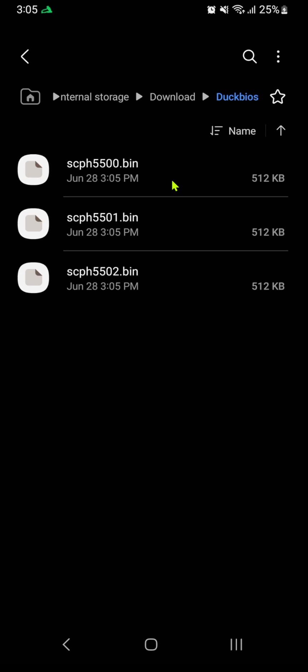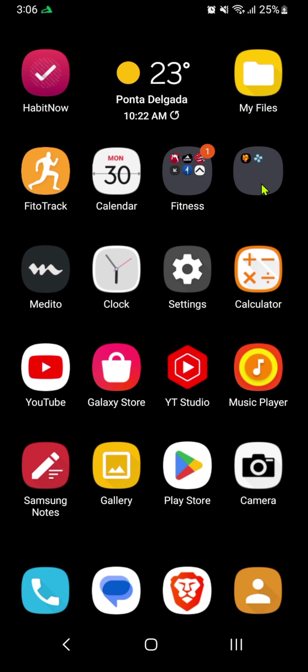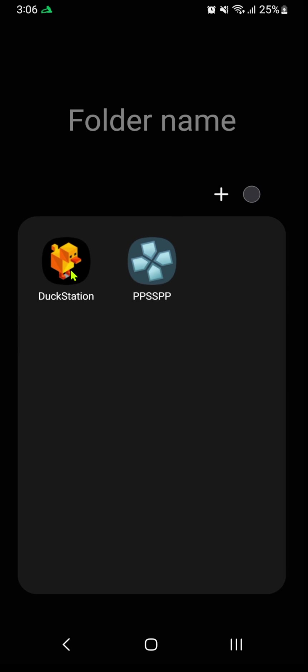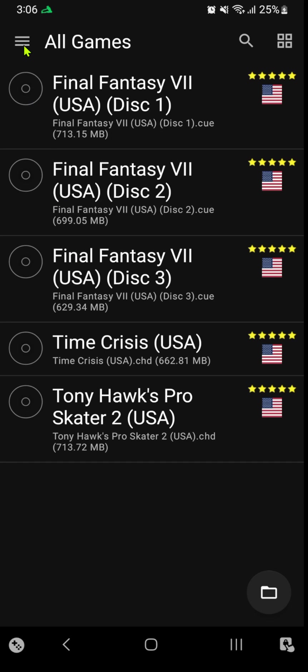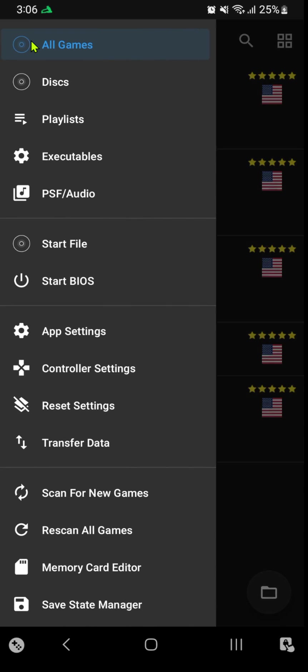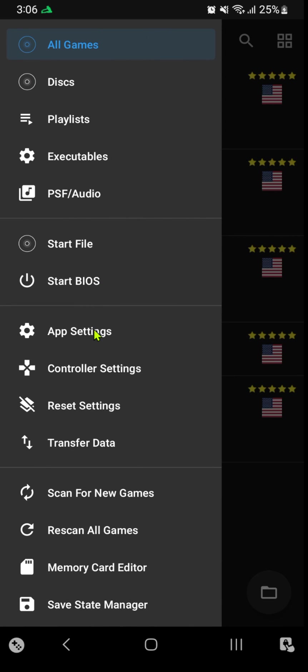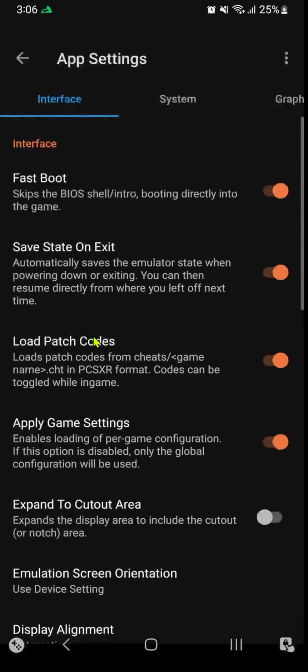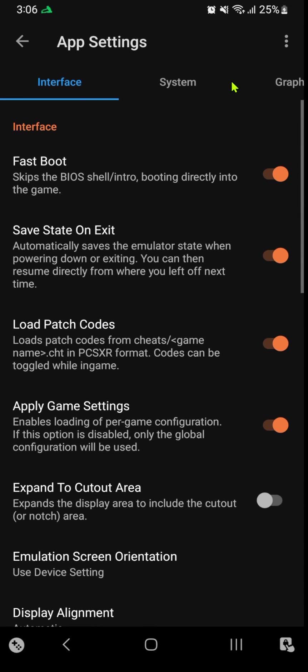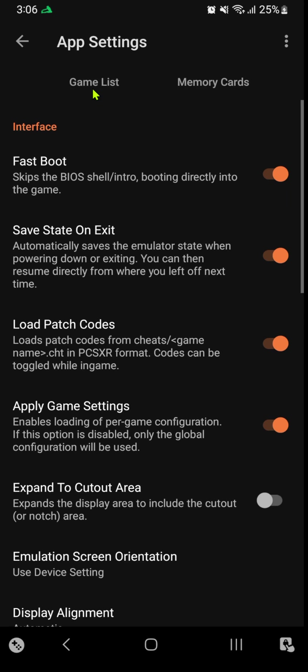Now open DuckStation. Go to the top left hamburger menu, then App Settings. Scroll to the right until you see the BIOS tab.